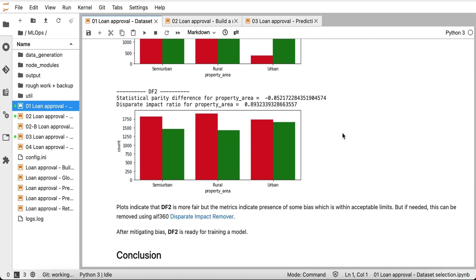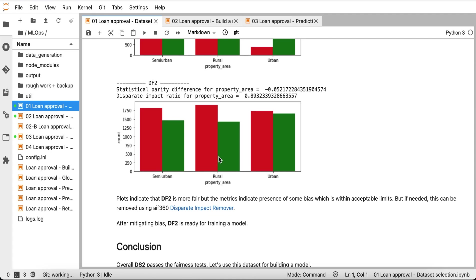Let's look at the second dataset. It seems to have almost equal distribution for all applicants. But as we can see, this dataset also has some bias, but it is within acceptable limits. If needed, a simple algorithm — disparate impact remover offered by IBM's AIF360 package — can be used to make this dataset bias-free. For this use case, as the bias is within acceptable limits, dataset 2 is finalized to build the model.